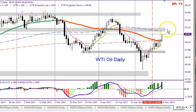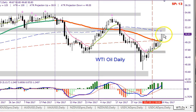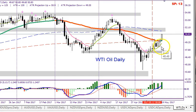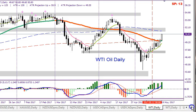Let's look at oil. You can see oil has been on a tear and can still go higher up to the next resistance zone right here. That's why the USD/CAD pair has been going down.